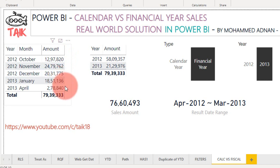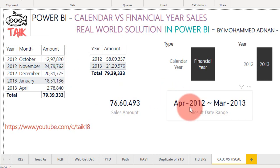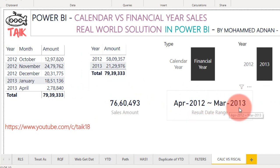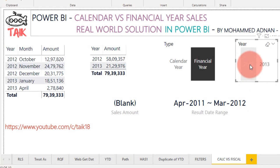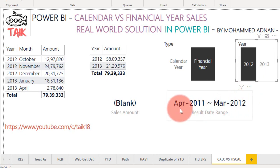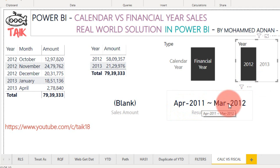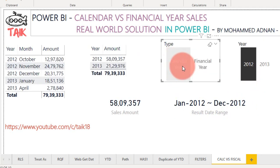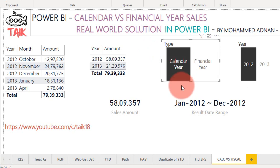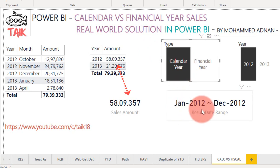Because April is in 2013, if you look at this one it says from April 2012 to March 2013. If I change to 2012 it says blank because there is no data available from April 2011 to March 2012.